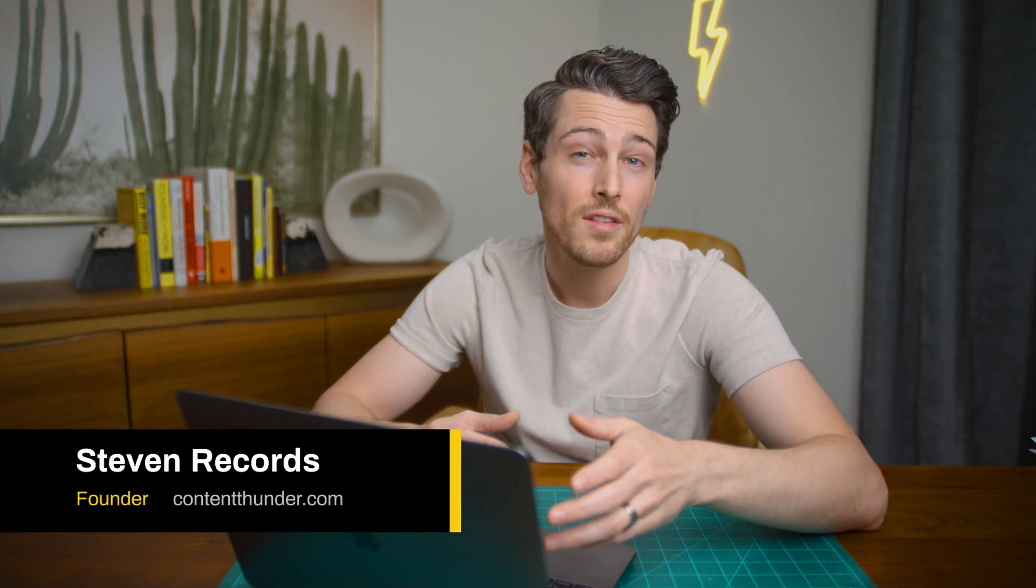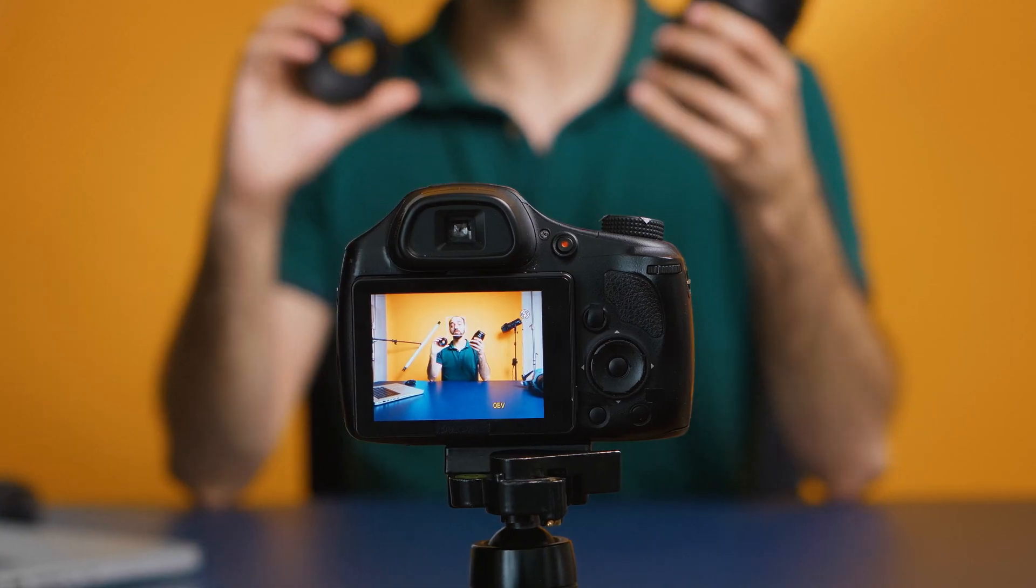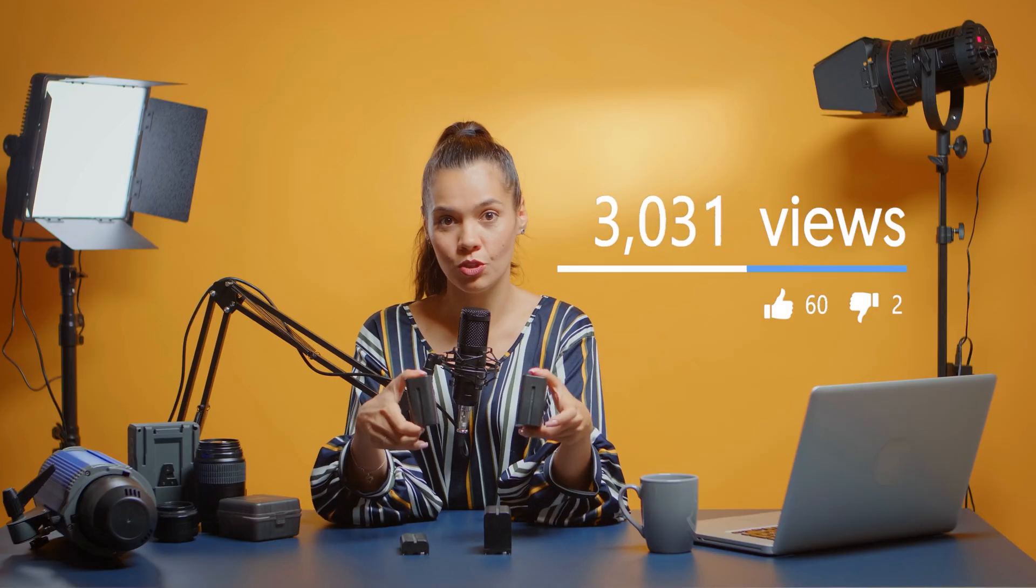While that's happening, if you don't know who I am, my name is Steven Records, and I'm the founder of contentthunder.com, where we help businesses and content creators with everything that they need to build their audience online.